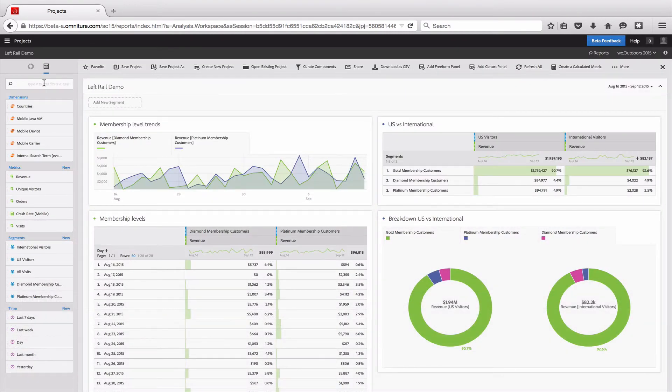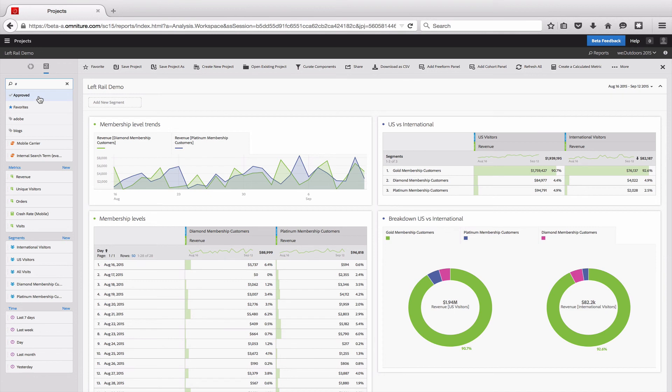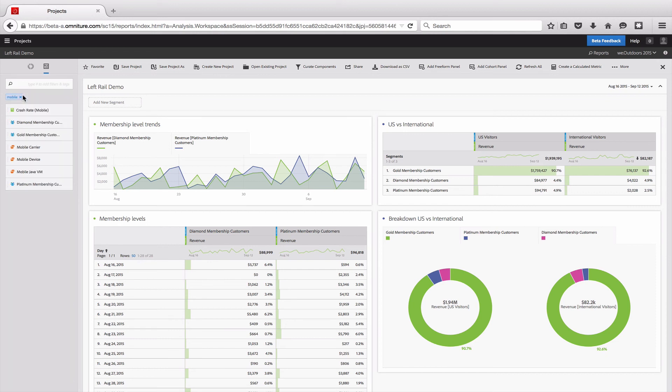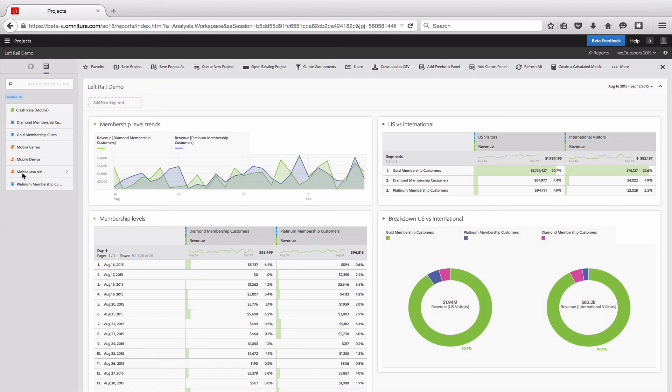Lastly, one of the things I want to show you is the ability to filter. So if I hit the pound, it says type pound add filters and tags. If I type pound, then I get this dropdown that I can filter by things that have been approved by the admin, things I've favorited, or any of the tags that are available. So if I go ahead and filter down to just things that are tagged with mobile, I get a filtered list, and I can then drag any of these onto the workspace and use them just like anything else.